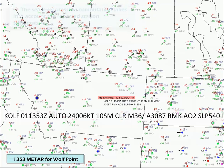With a temperature of minus 36 degrees Celsius at Wolf Point, you'd expect a fairly significant difference between the altimeter and sea level pressure.